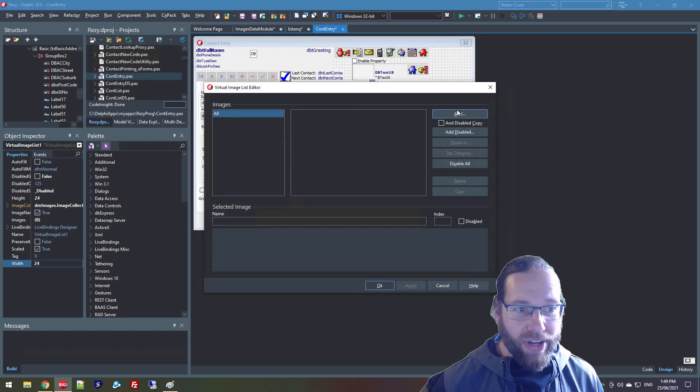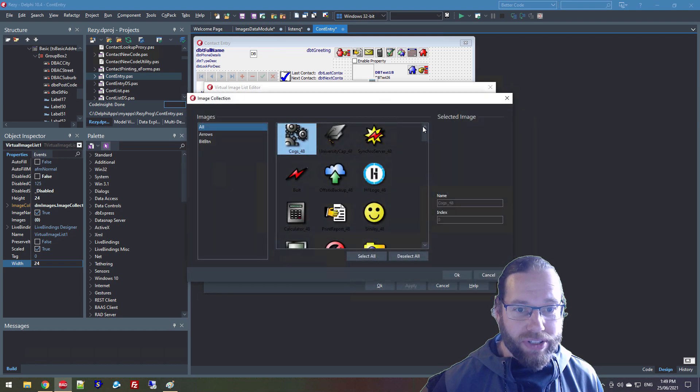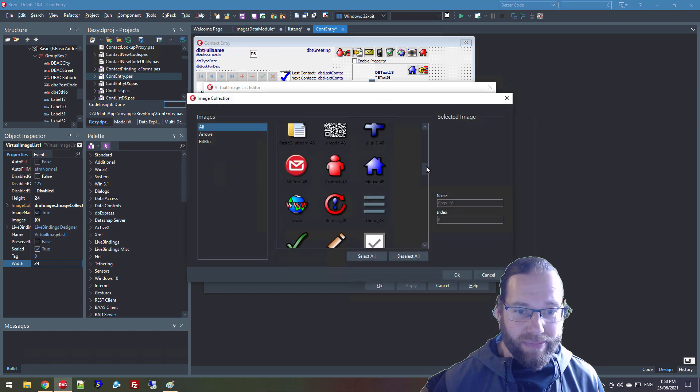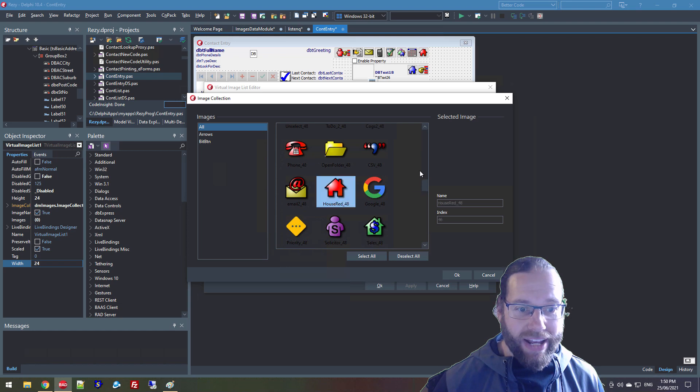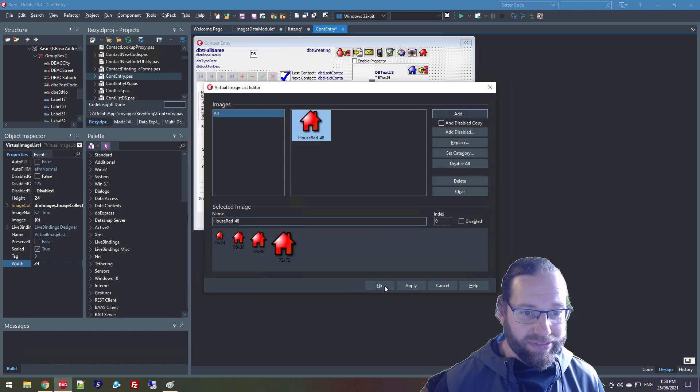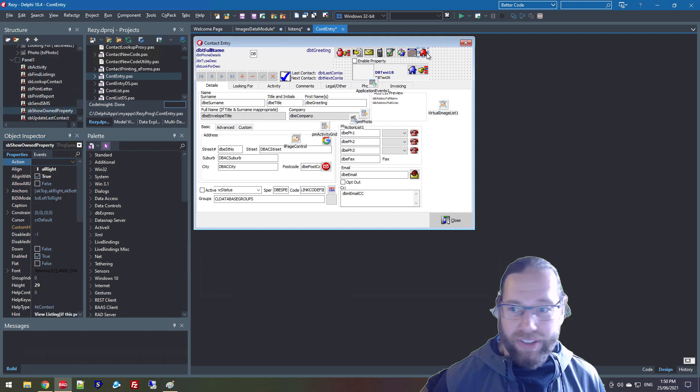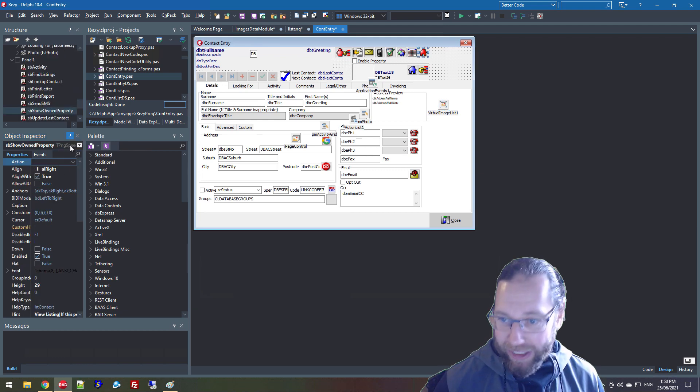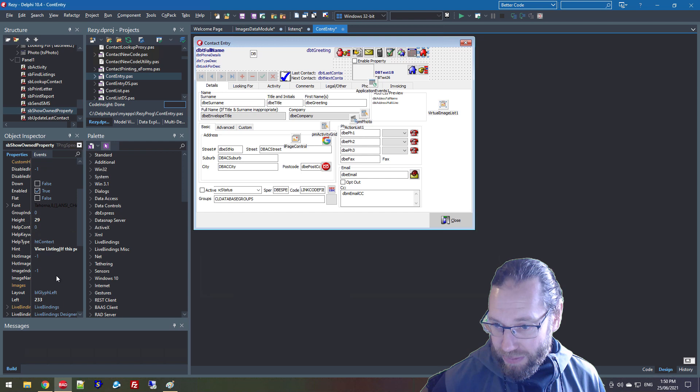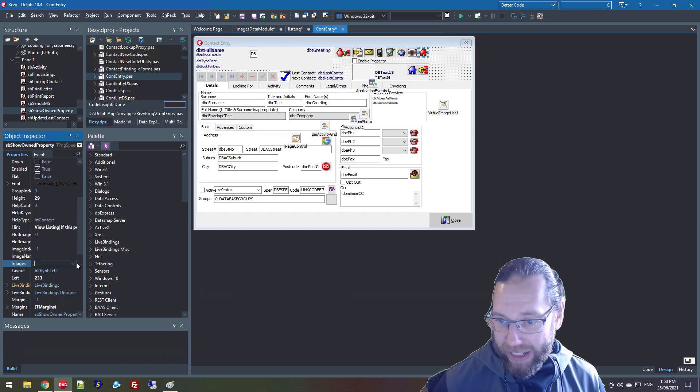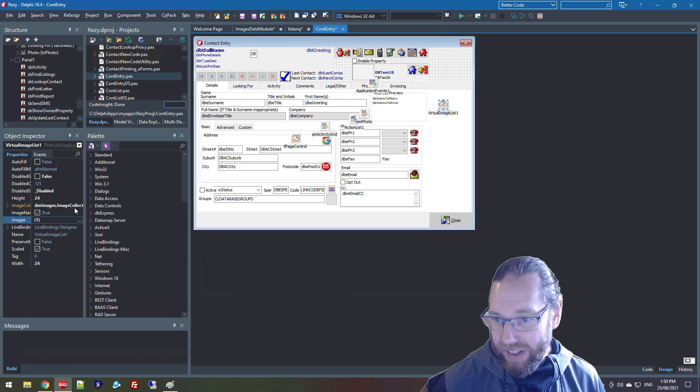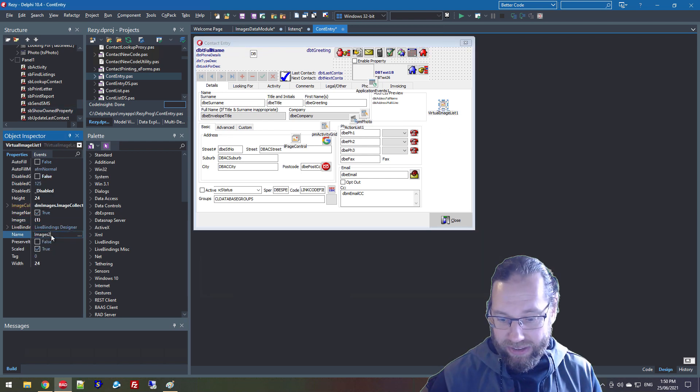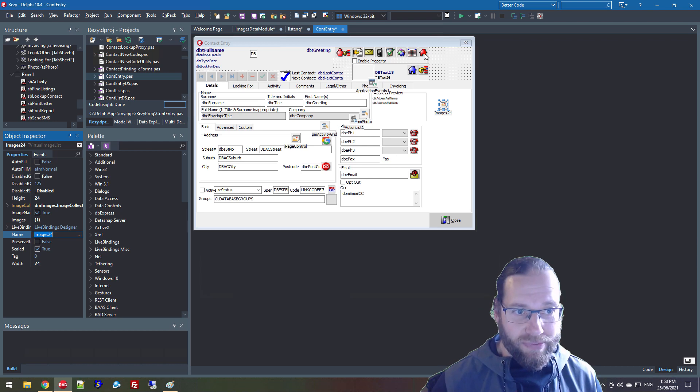We can then go and add an image that we want. There we go, there's a red house, it'll do. And so this is a PNG speed button. So it inherits from speed button. I can select this, set that to our, and I'll call it images 24.